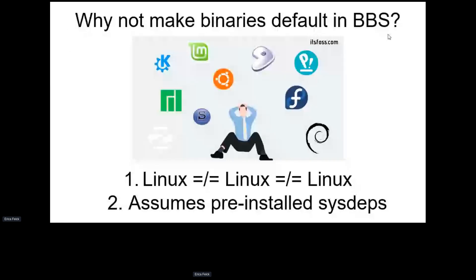So why not just use binaries all the time? Why don't we just ship them in the Bioconductor build system? The main reason is that there are hundreds of Linux distributions, and each would basically need its own version of binaries. That's also true between different versions of distributions — binaries for Ubuntu 20 are often not compatible with Ubuntu 22.